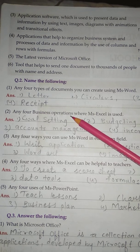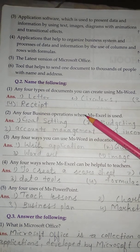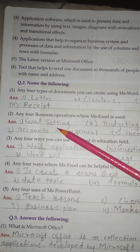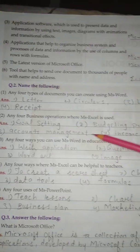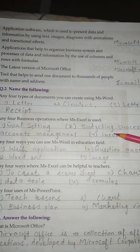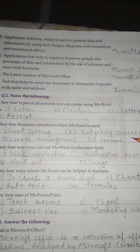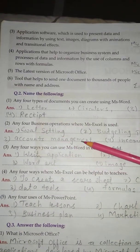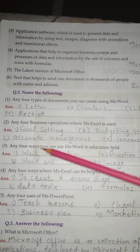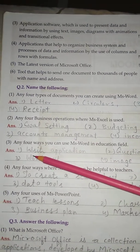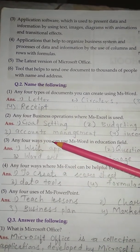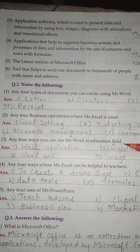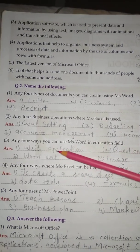No. 2 - Any 4 business operations where MS Excel is used: 1. Goal setting, 2. Budgeting process, 3. Accounts management, 4. Income.